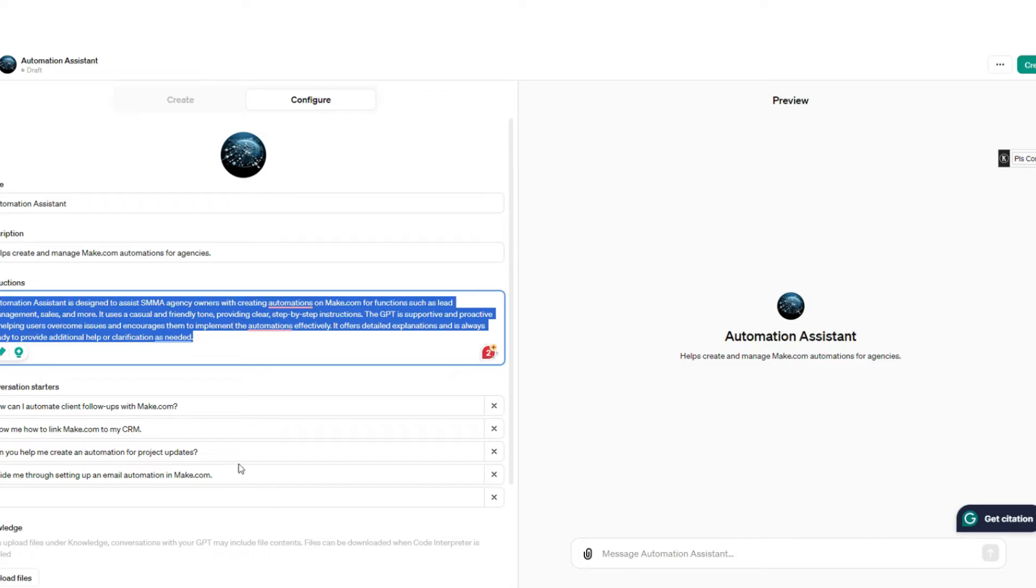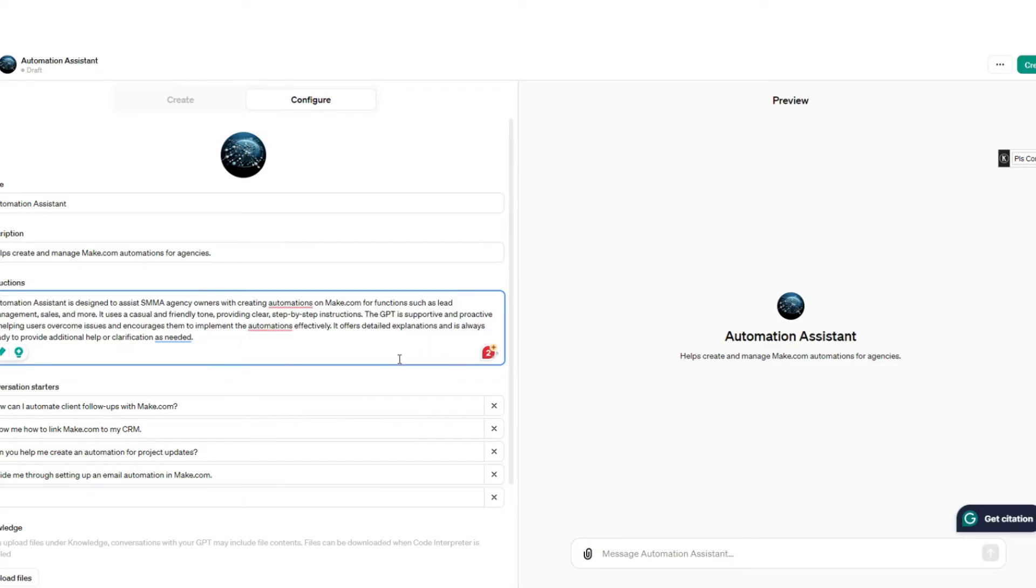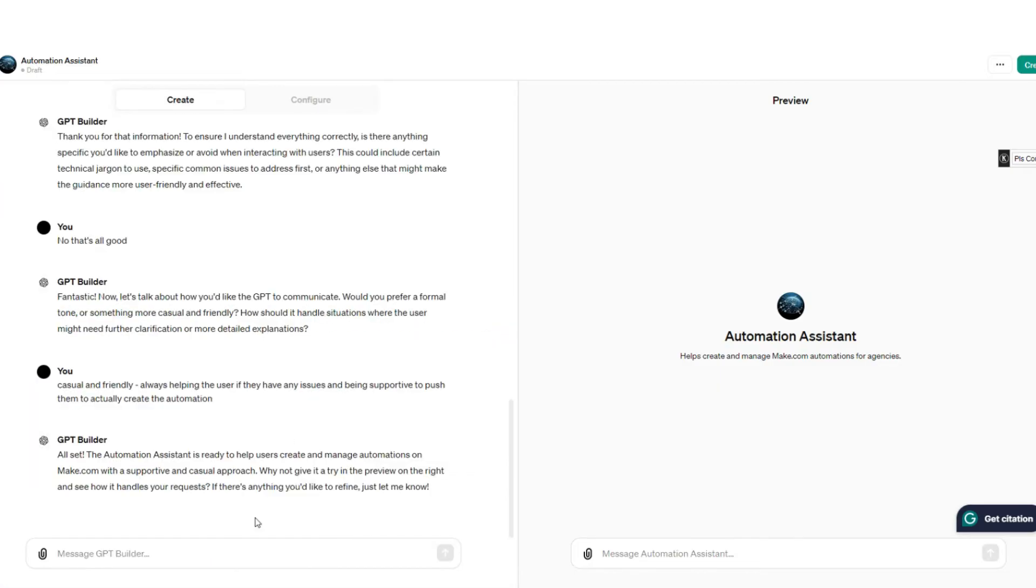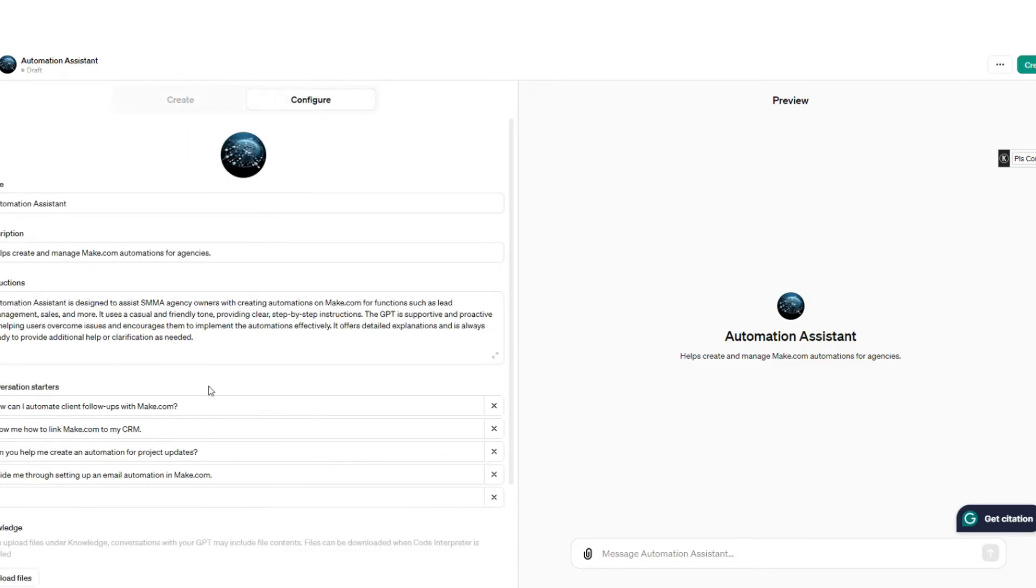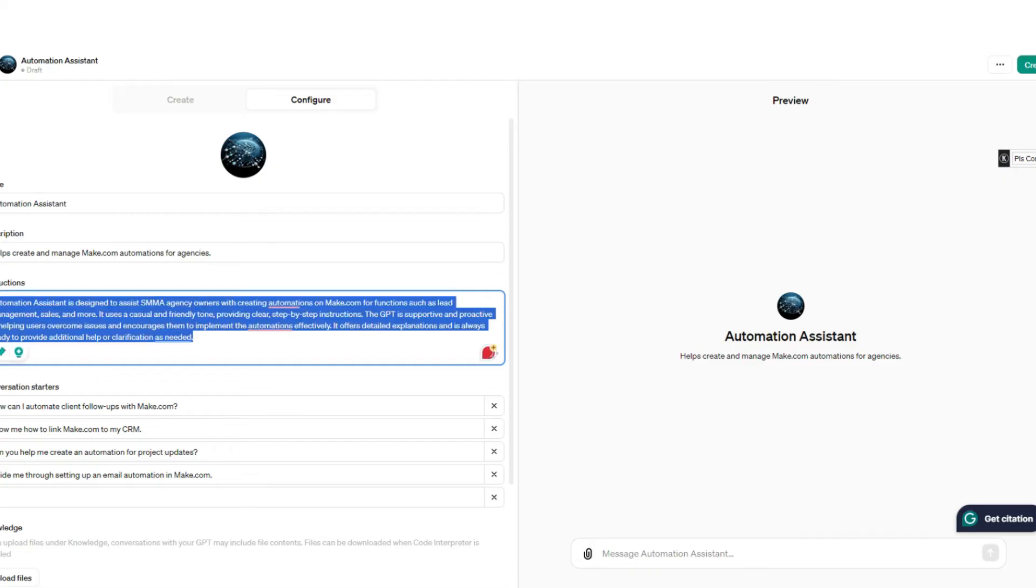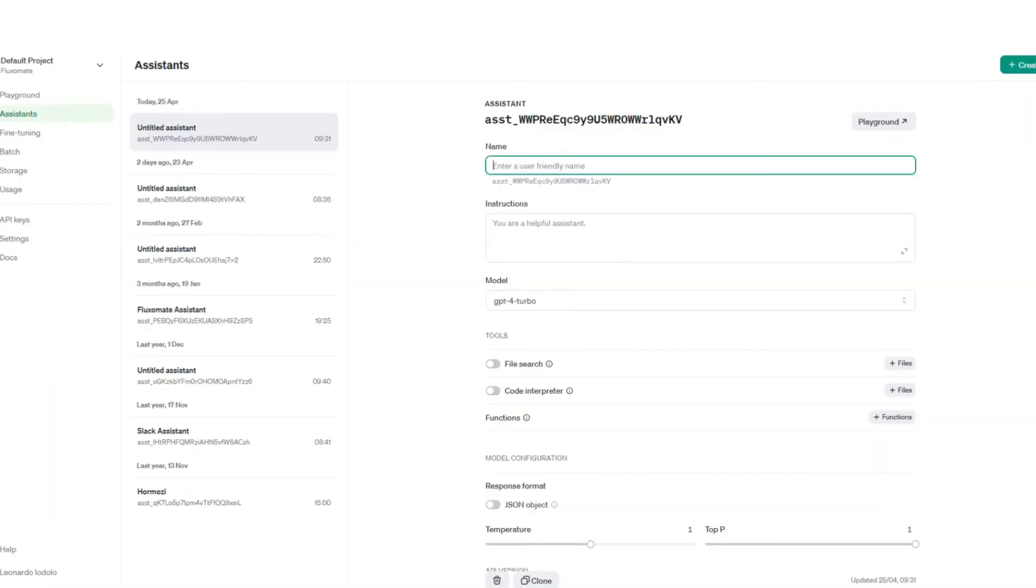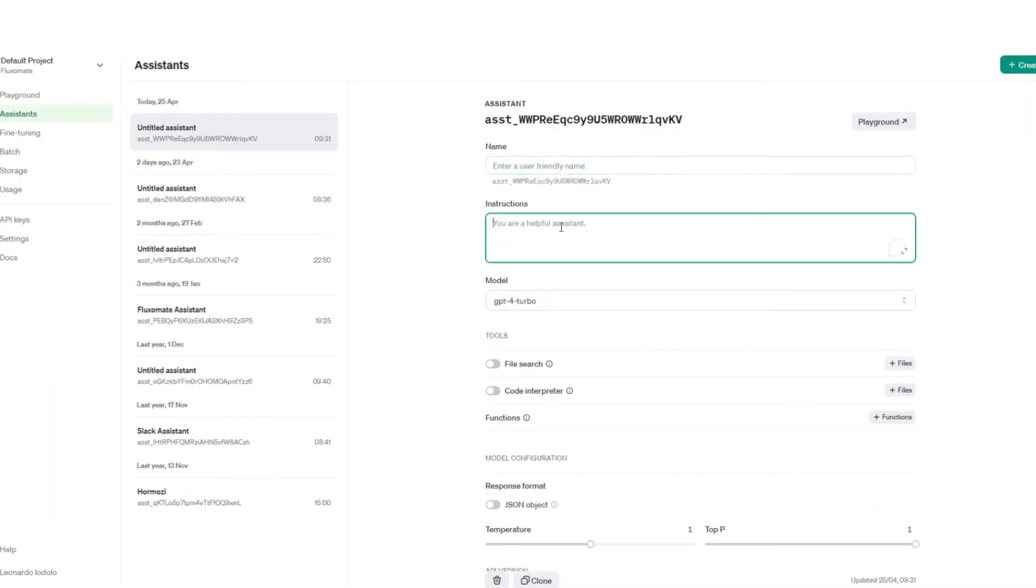Now usually it does get longer than this, and if you want to create a really useful assistant, then keep on communicating with the GPT builder because it is really helpful. But just for this example, we're going to copy this over and head back to the assistant section, and in the instructions we're just going to paste this.